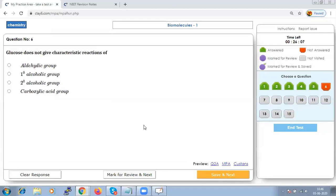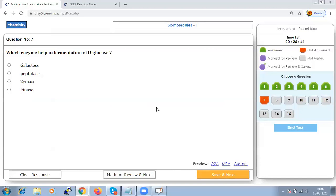Glucose does not give the characteristic reaction of carboxylic acids because glucose does not contain a carboxylic acid functional group. For fermentation of D-glucose, the enzyme required is zymase, which is present in yeast and in the absence of air helps form ethanol and carbon dioxide.